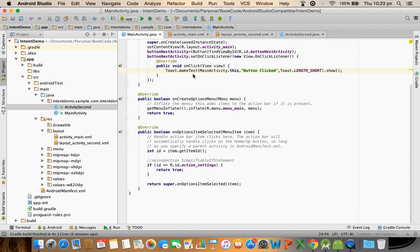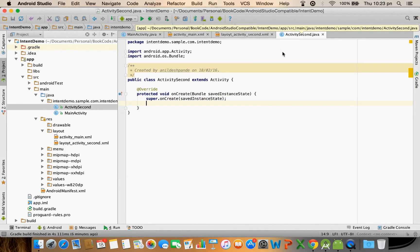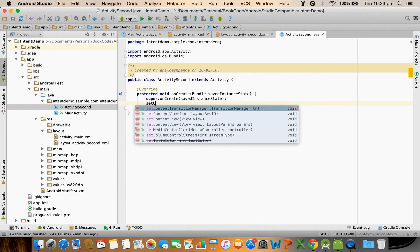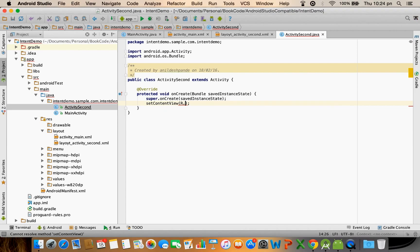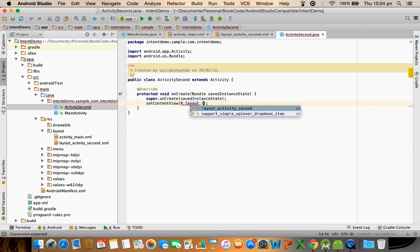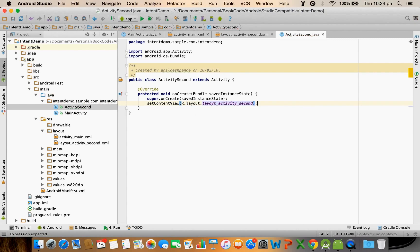You can see in the main activity also we have set the content by using setContentView. So in the second activity once again we have to set content view and you have to give the name of the layout which is R.layout.layout_second.